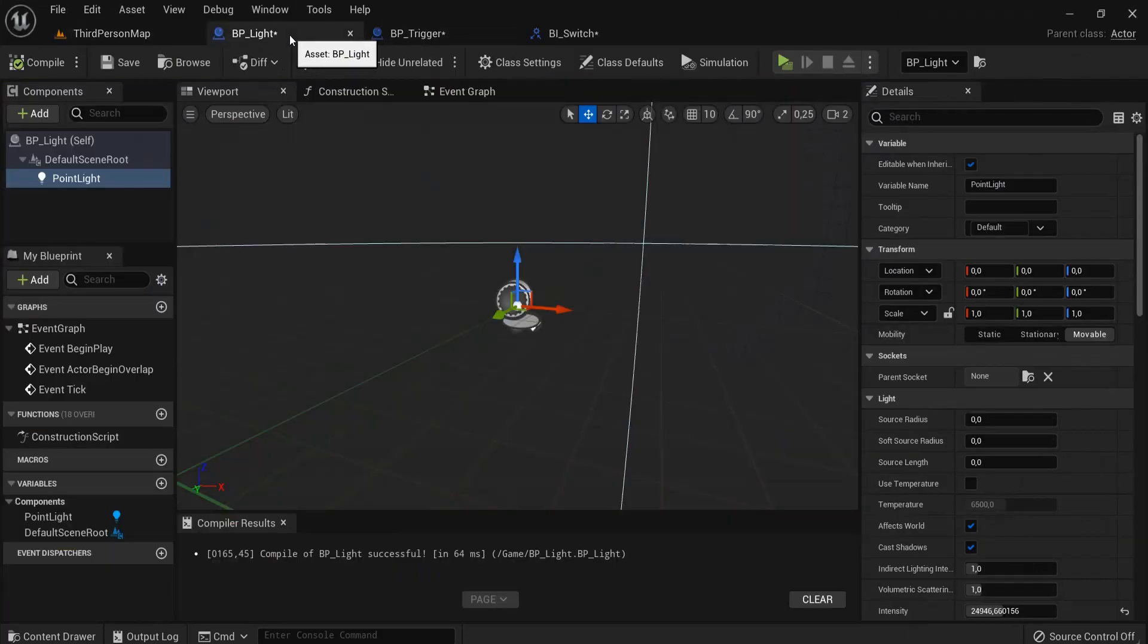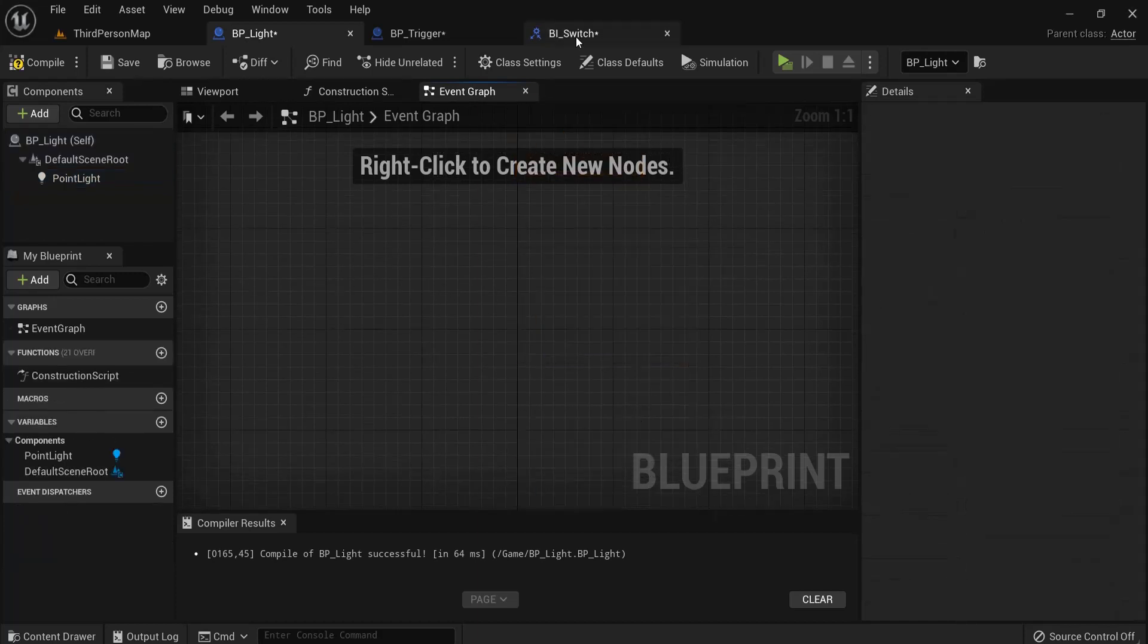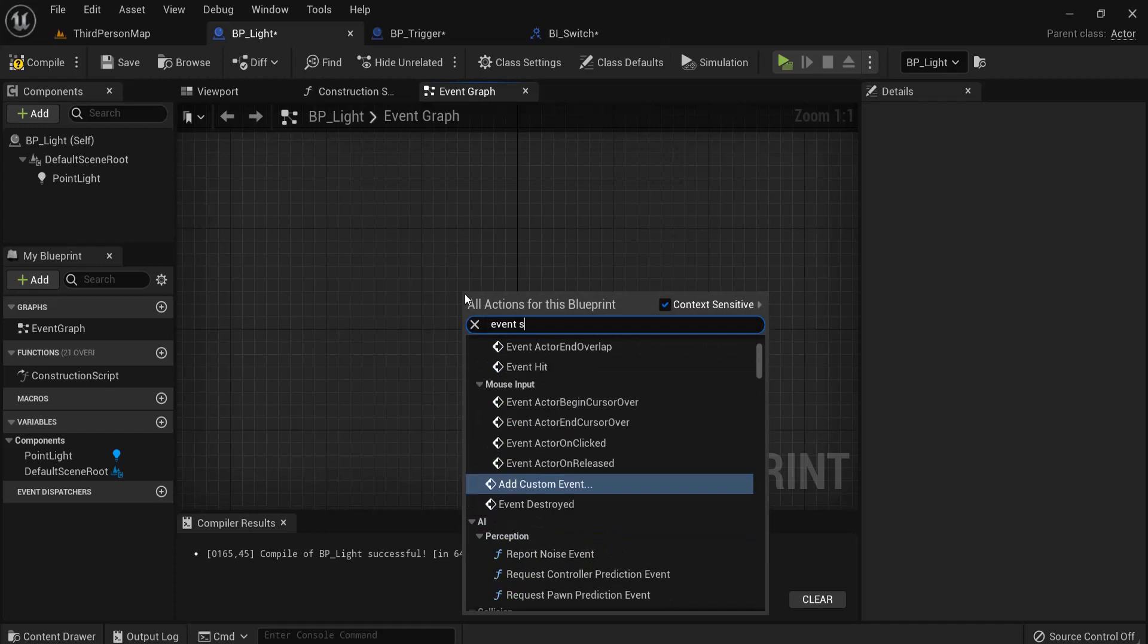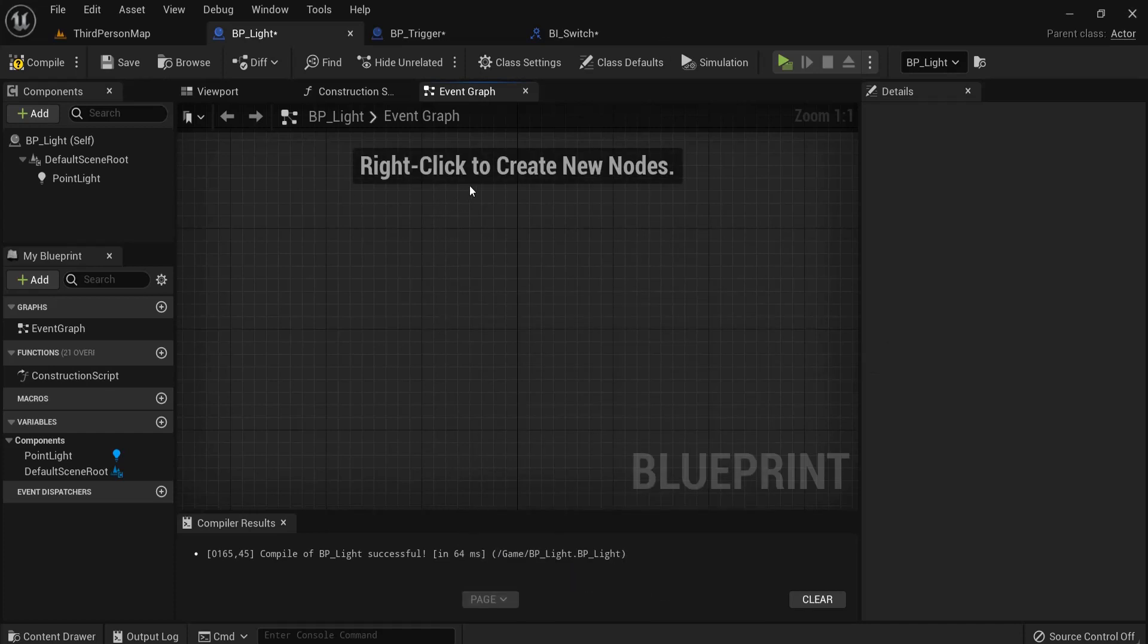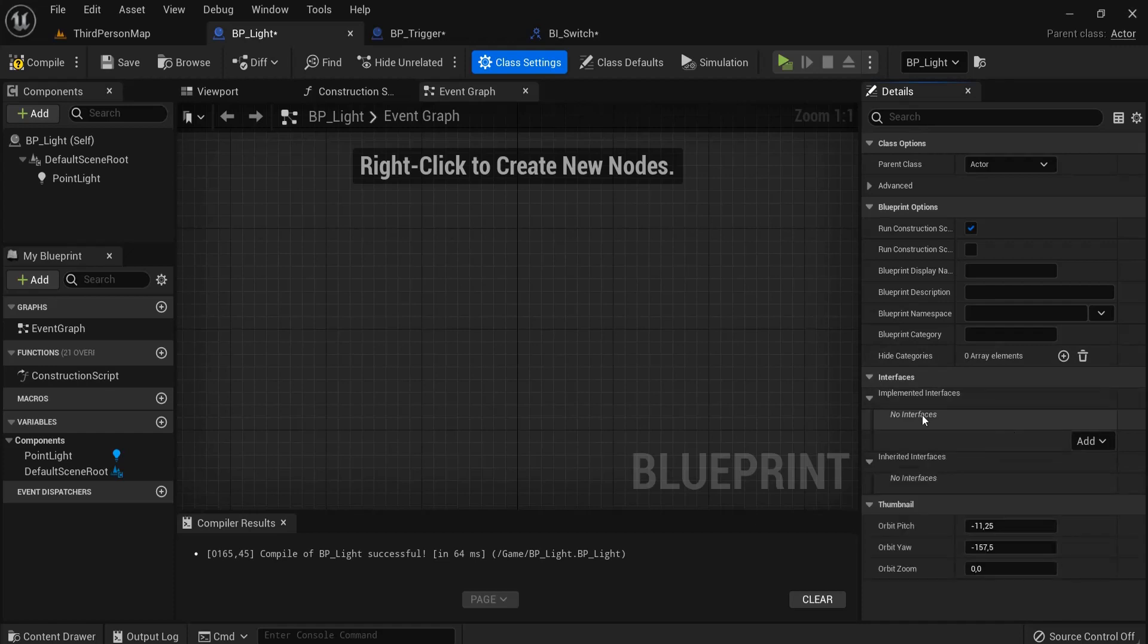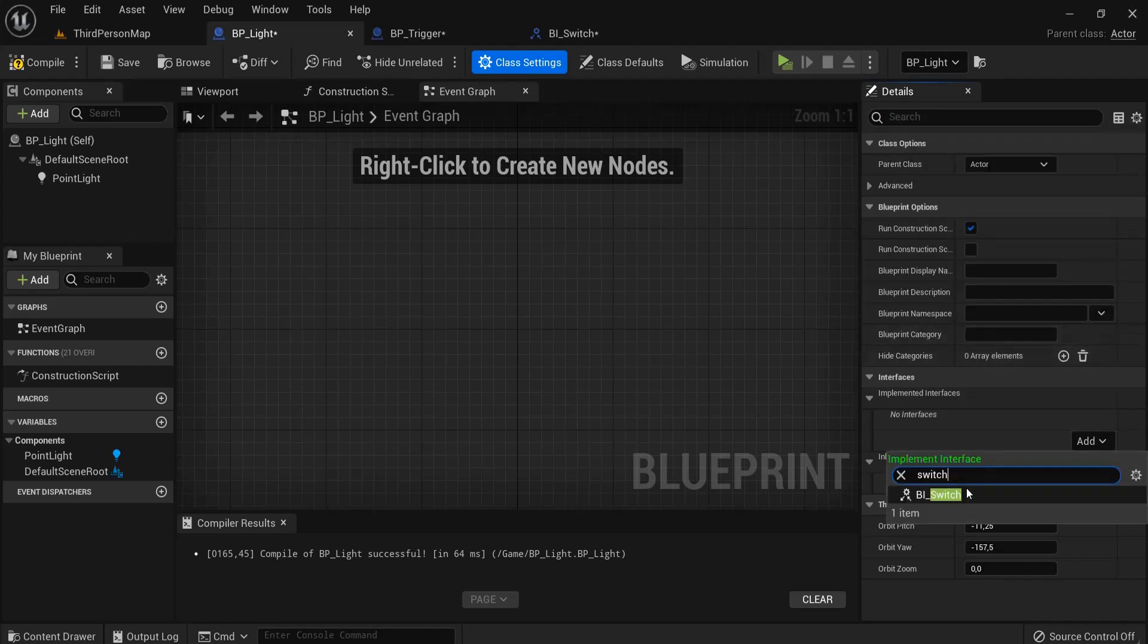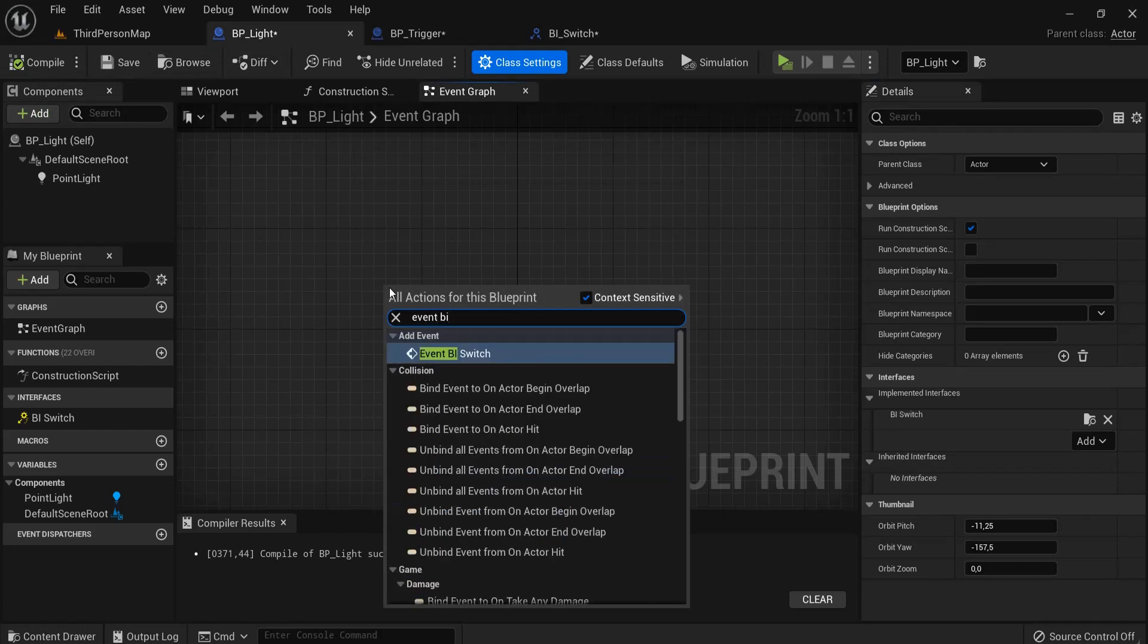So now I go back to my light, and in the event graph I want to trigger this message. But right now when I look for event switch, because this is the one we need, it's not there. So we need to do a little class settings first. Click class settings, not defaults but settings, then underneath interface, open this one up, under implemented interfaces click add, and then look for the switch, BI_Switch.